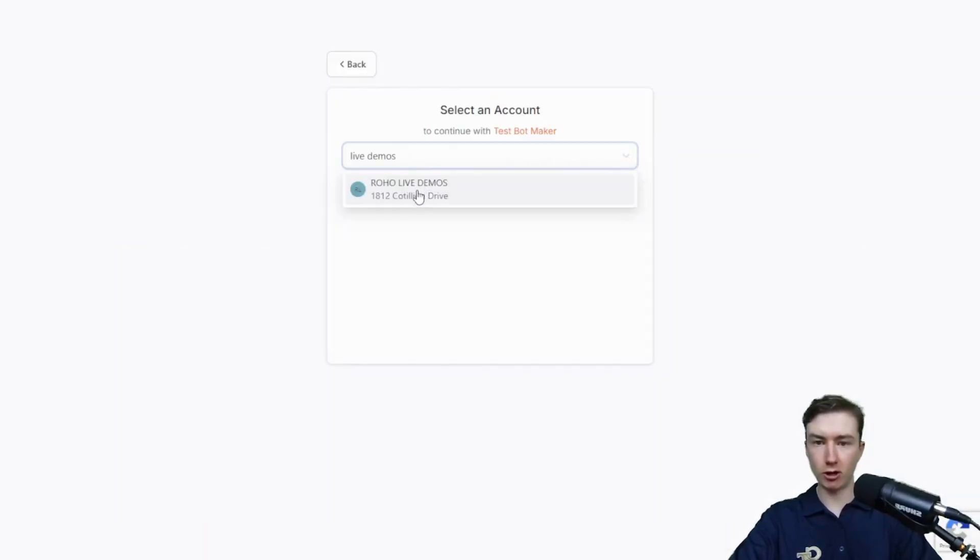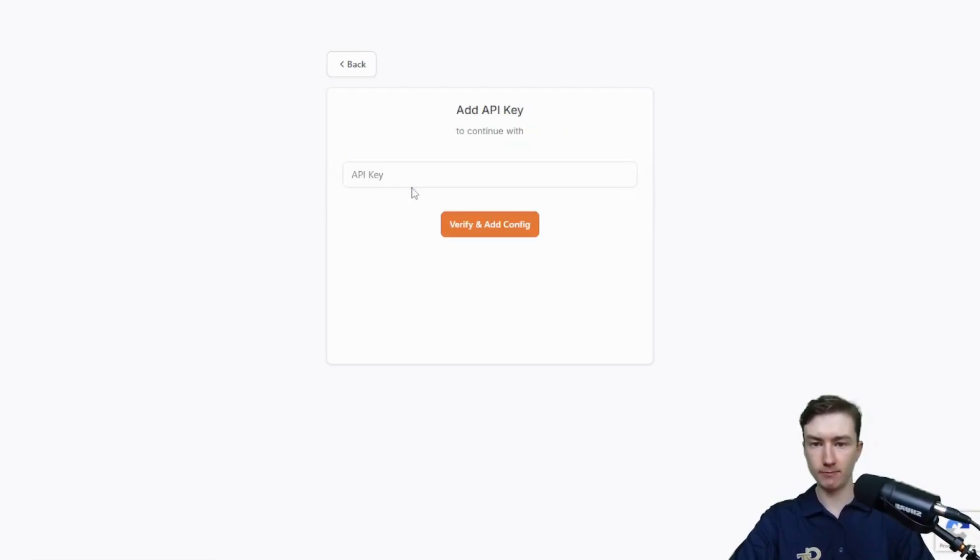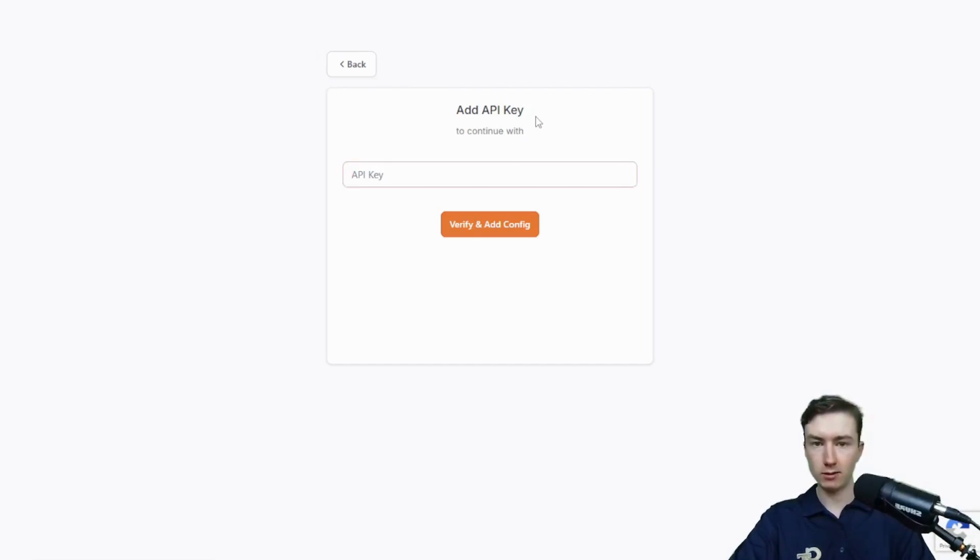You just need to install it on one subaccount. Look up maybe your main subaccount or your demo subaccount, and then click on it. We need to paste our roho agency API key in here. So to get this, I'm going to go back to app.roho.ai.